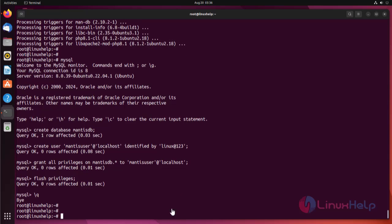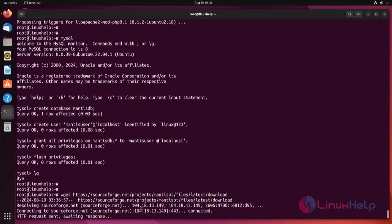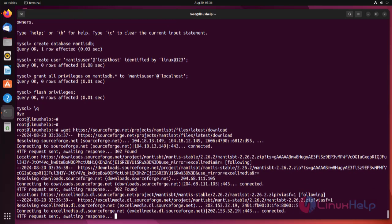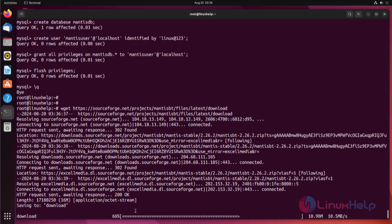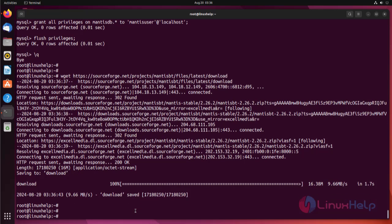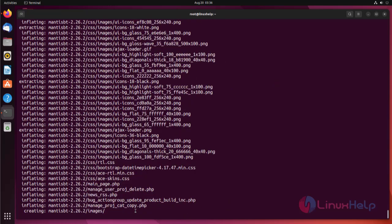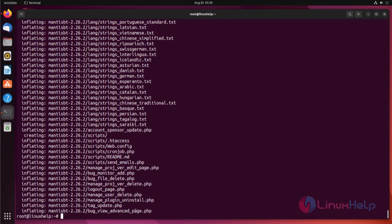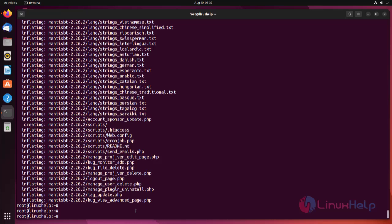Download the Mantis package by using the wget command. Extract the downloaded package by using the following command. Now move the extracted folder to the Apache default document root directory path.